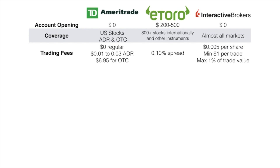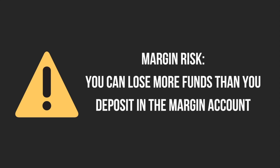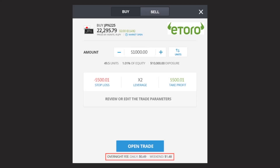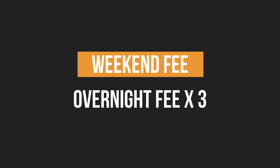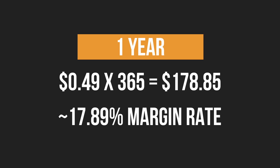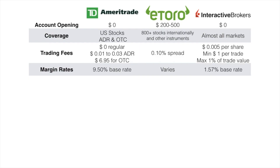For Interactive Brokers, the trading fee is $0.005 per share with a minimum of $1 per trade and a maximum of 1% of the trade value. For margin rates — margin is basically borrowing money from your broker to buy securities, and there's risk in doing so. TD Ameritrade's margin base rate is 9.5%. For eToro, it varies per security; for example, trading the Japan index has an overnight fee of $0.49 daily and a weekend fee of $1.48, equating to roughly 17.89% annually. For Interactive Brokers, the margin base rate is 1.57%, and can go lower with a higher account value.